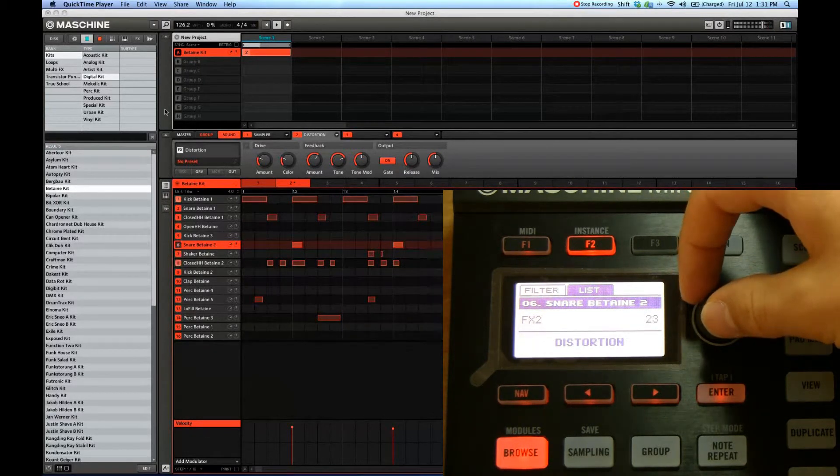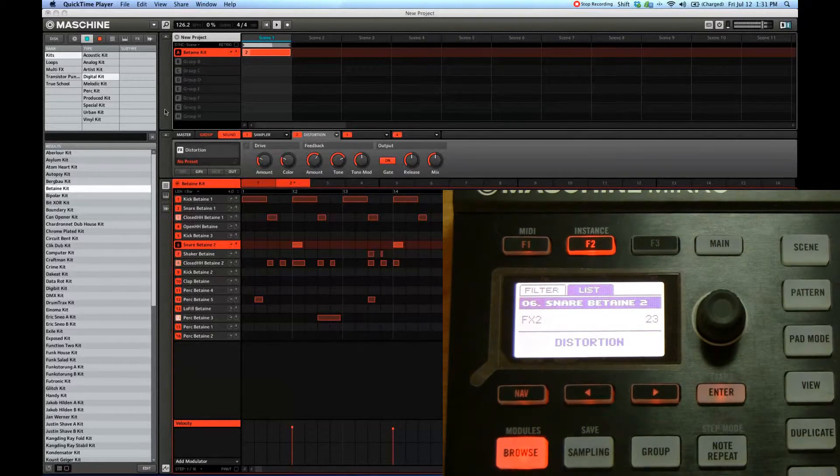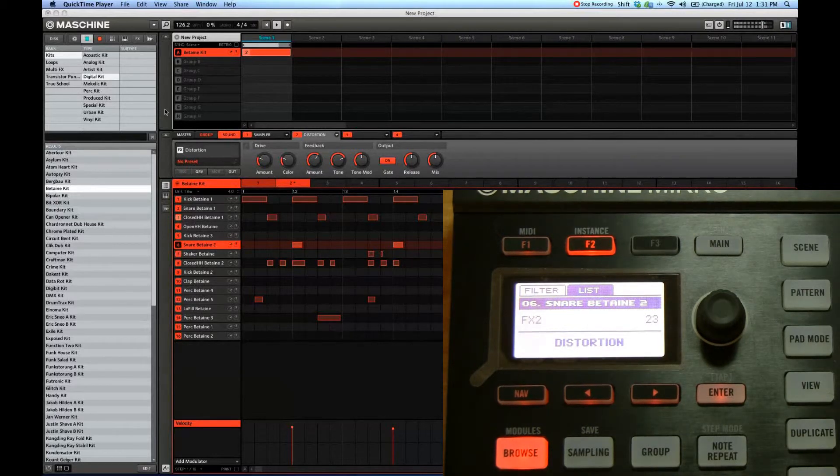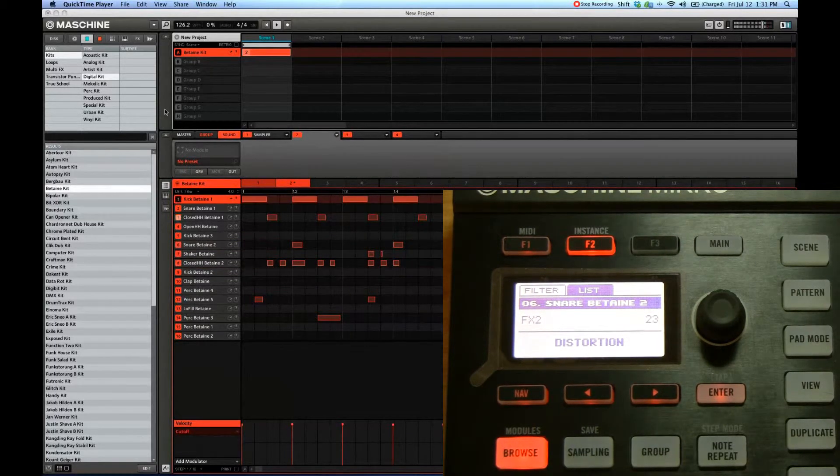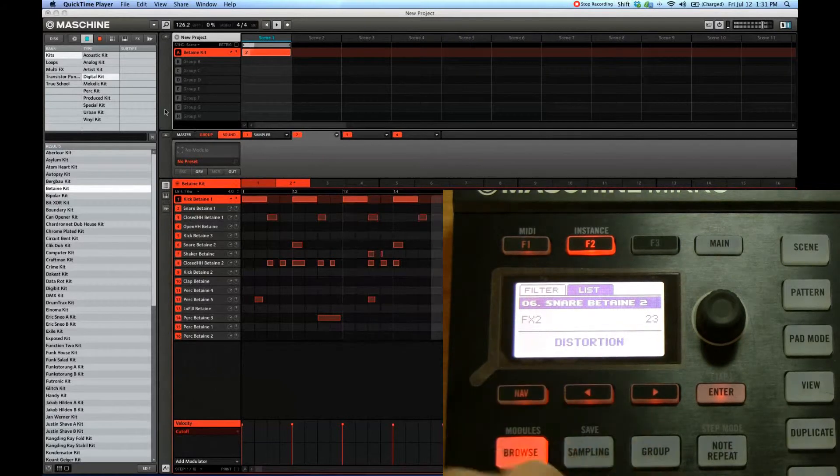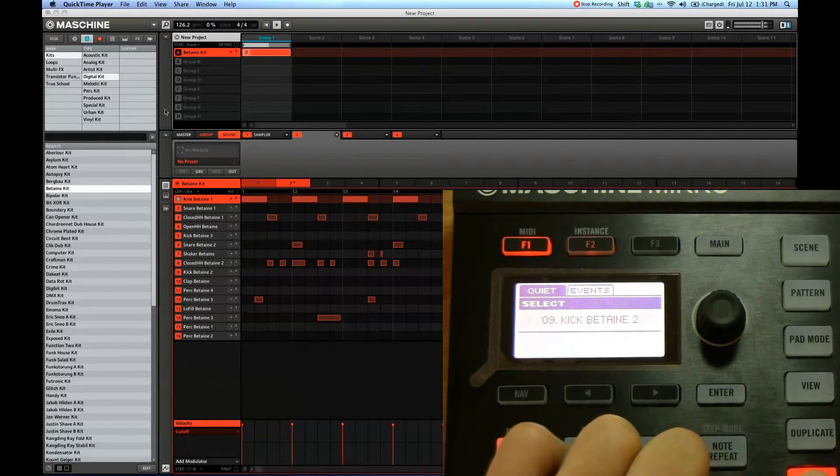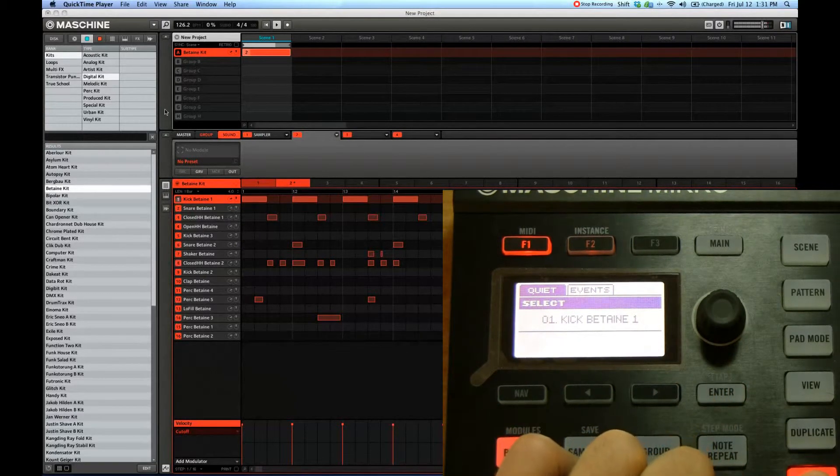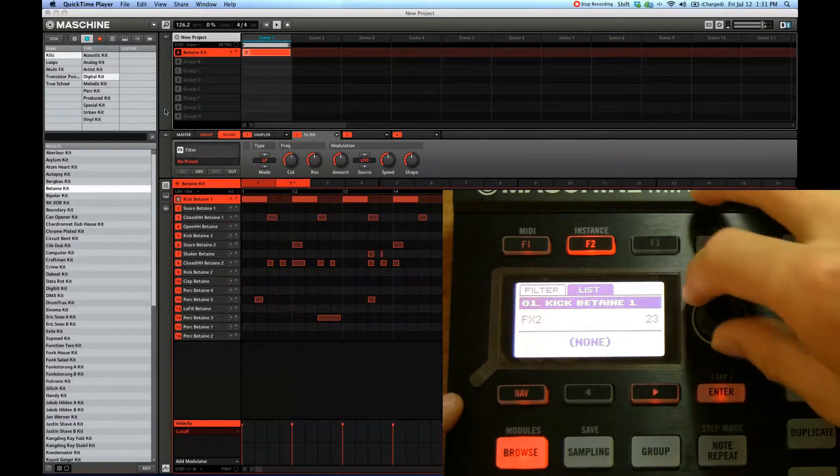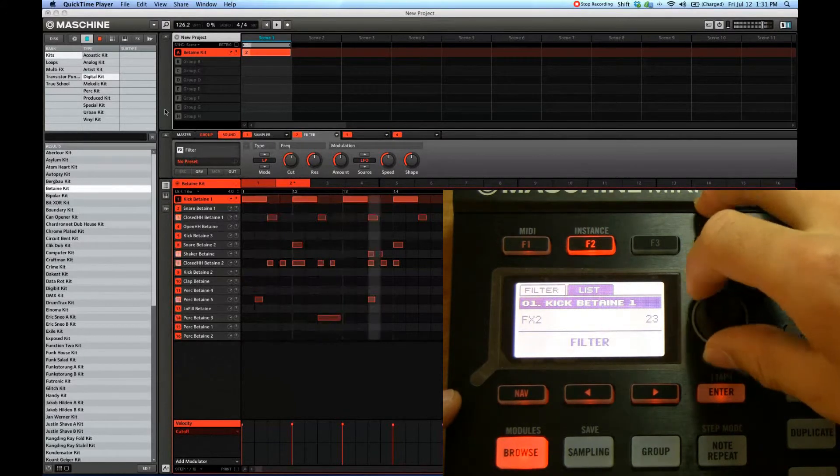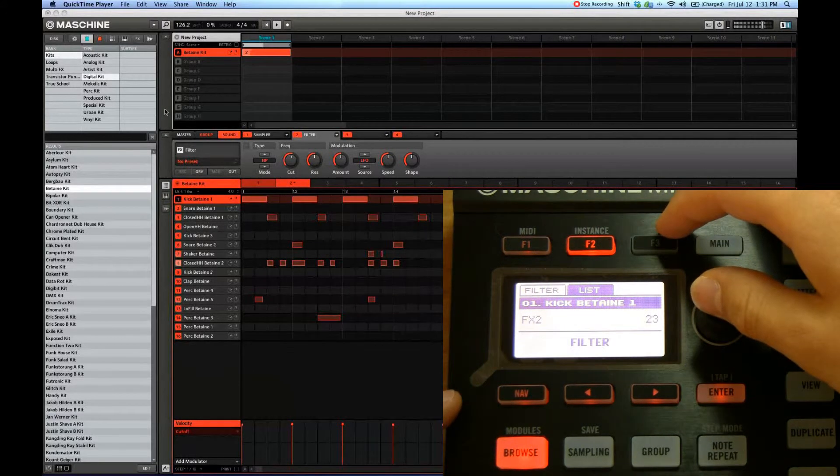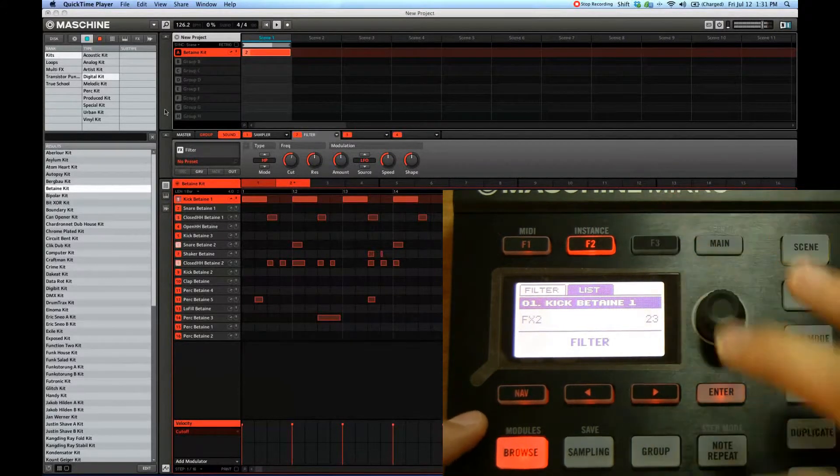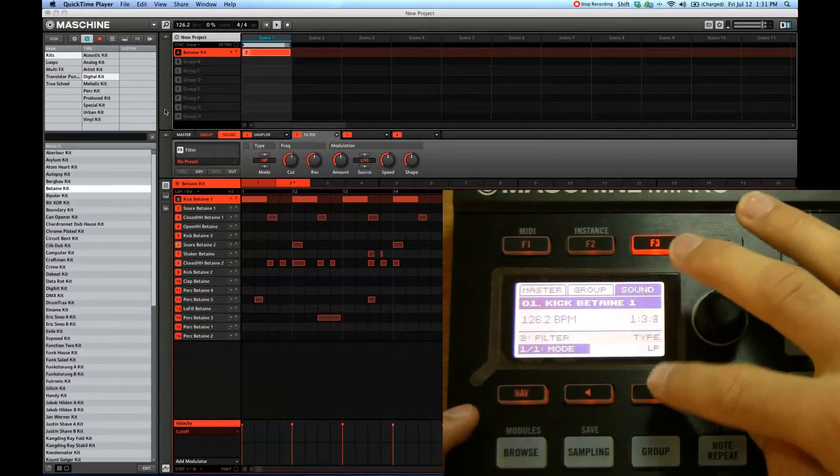There, you can hear that. All right, so you can add effects to different sounds just by selecting which one you want and then going here. I'm going to click filter and exit, and I want